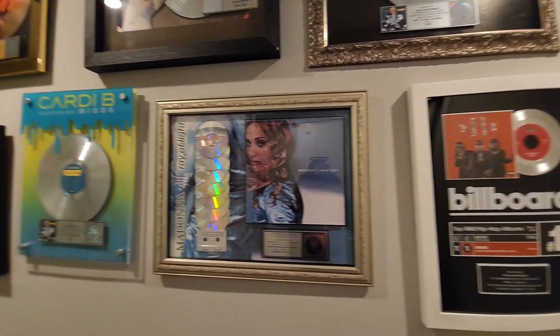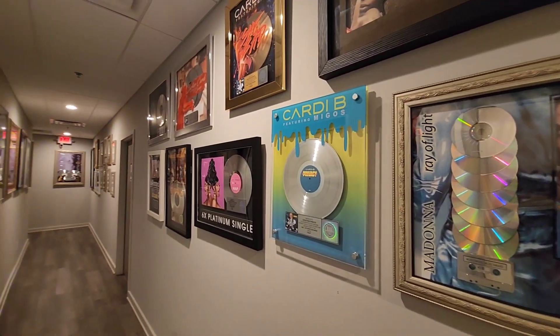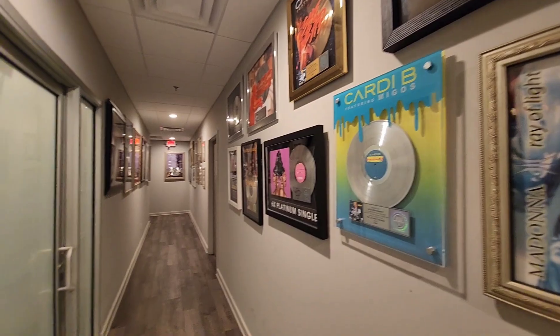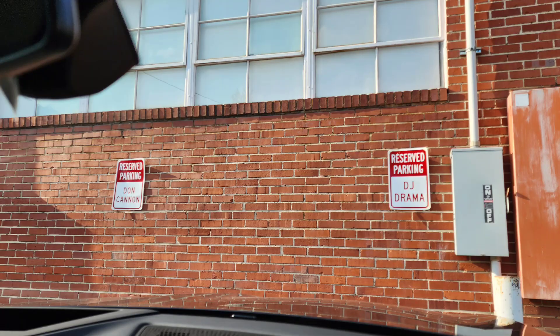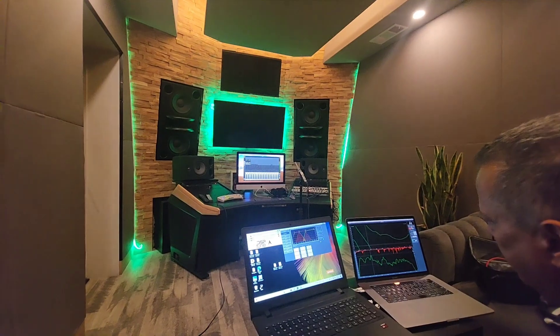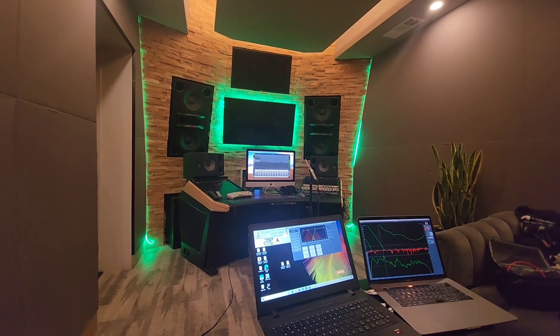Look at this six times platinum Cardi B, Madonna, there's some serious cred right here. It's not just a little make-believe studio, this is the real deal. Here's what pink noise sounds like just so you guys know.